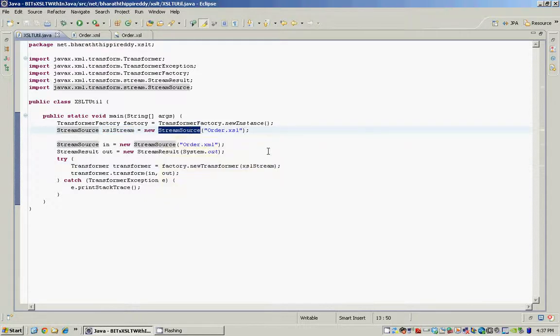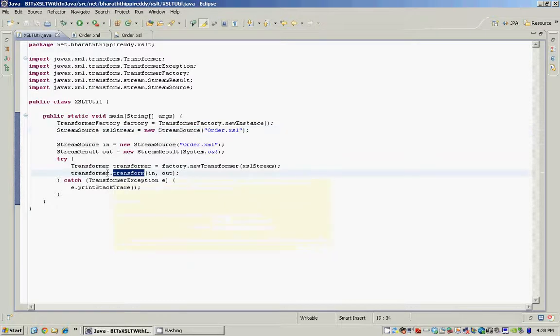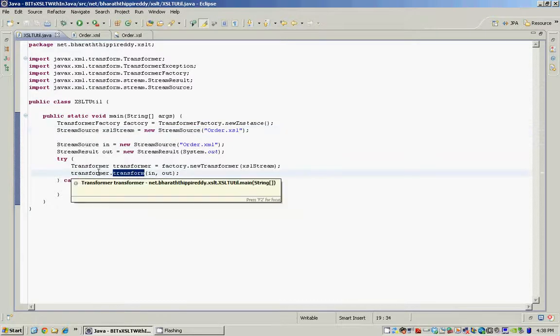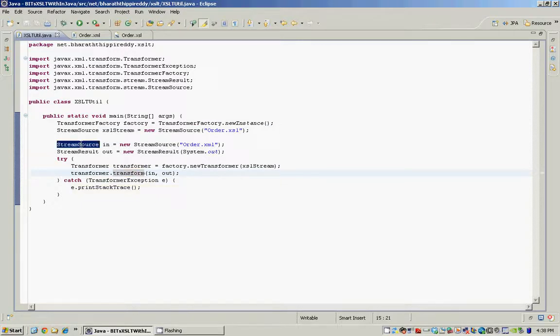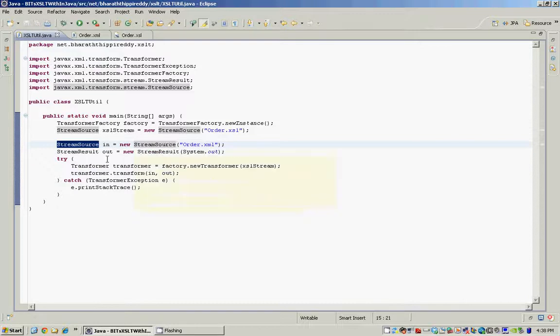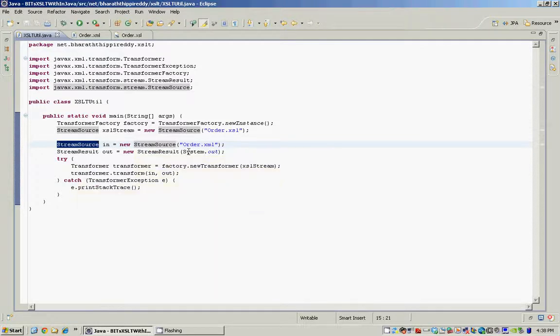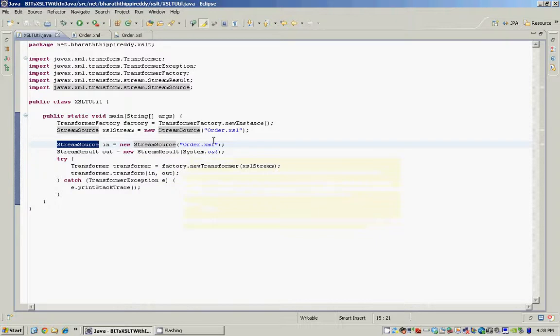The StreamSource internally uses the input stream to read the order XSL, and then we invoke the transform method on the transformer. We pass in another StreamSource which points to our order.xml file. Again, a StreamSource uses the input stream to read our XML file.